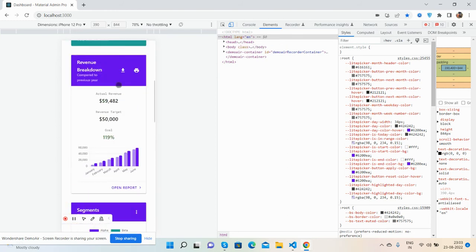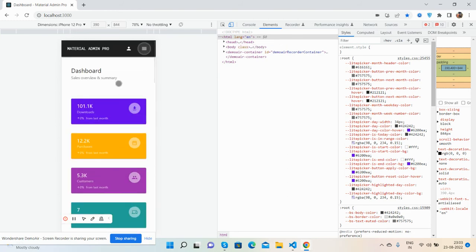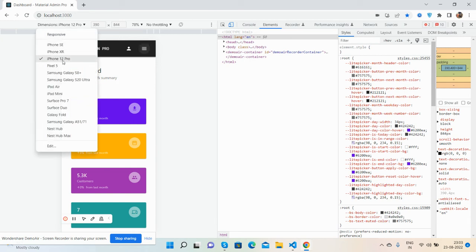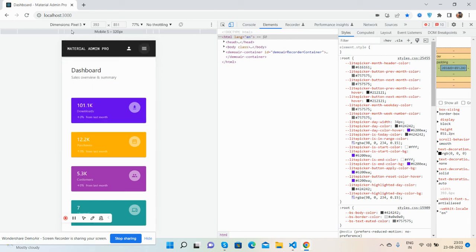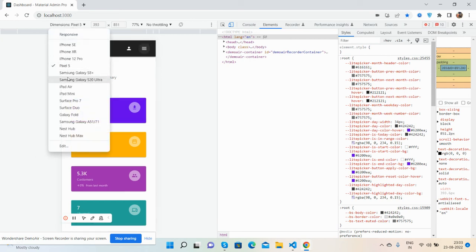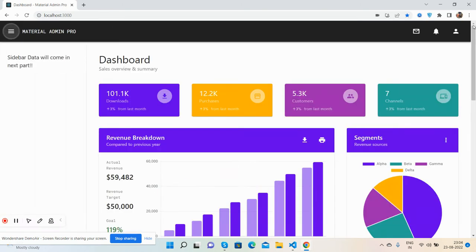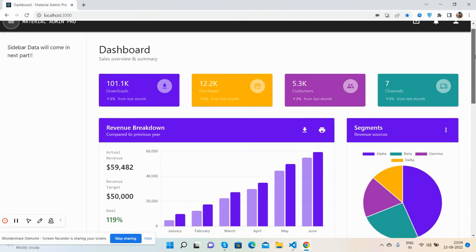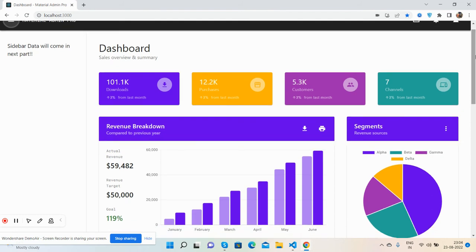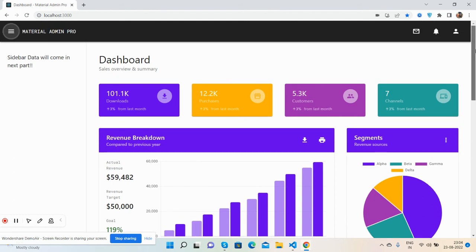And friends, it will work for all the devices, so no need to worry about it. So guys, like I said, I will share the source code link inside this video description, so get the code. And guys, I will come with other pages as well.